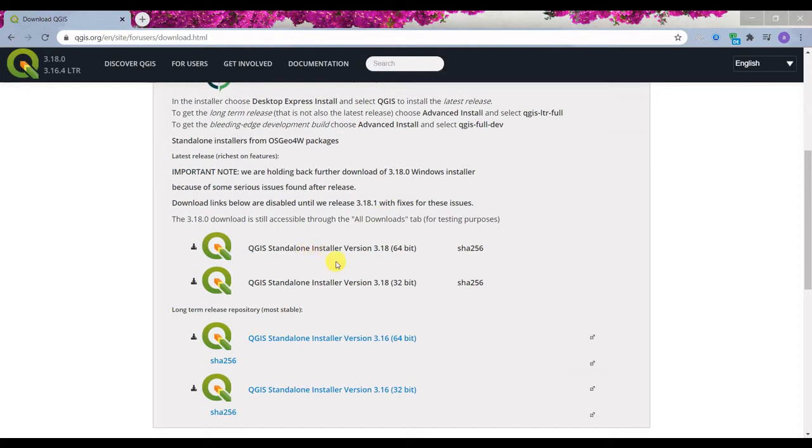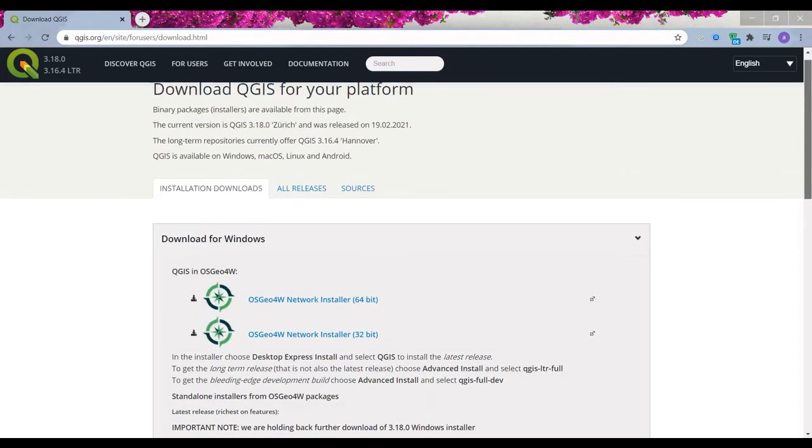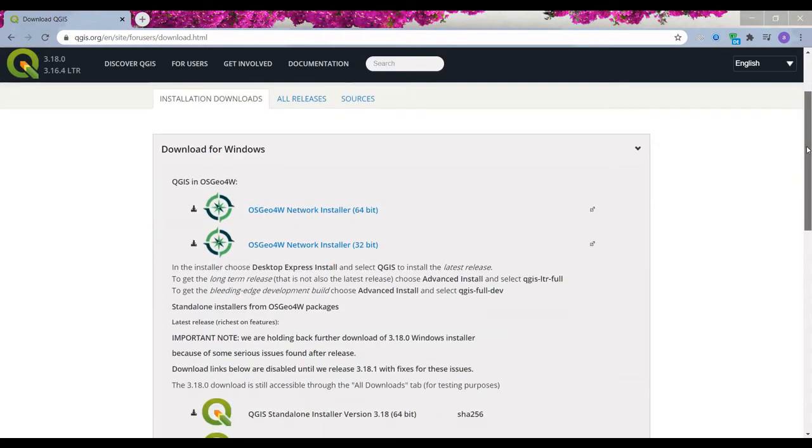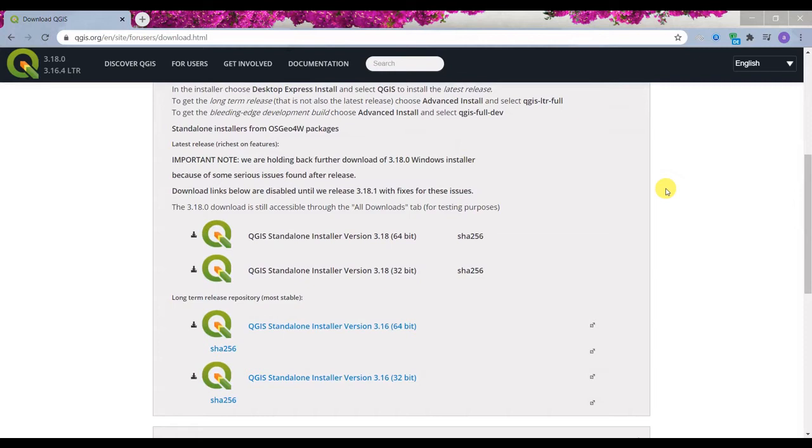links, so they're not available now. But if you want, you can go to the download all releases tab, and here the thing that I normally do and I recommend to you